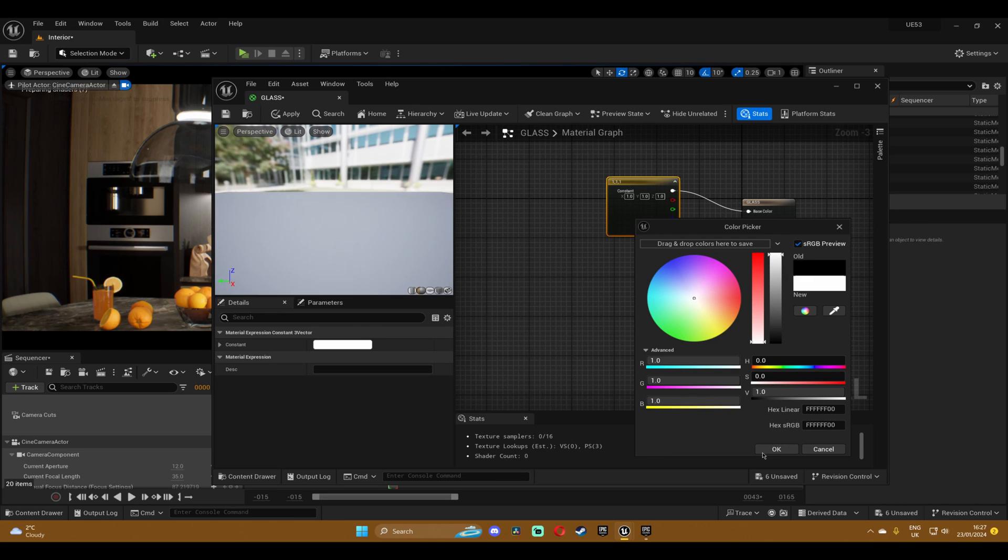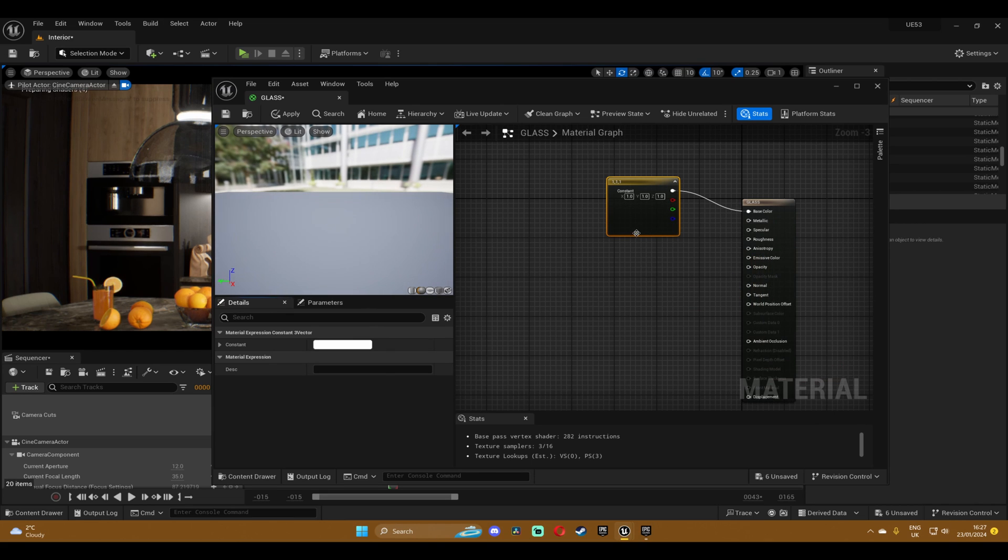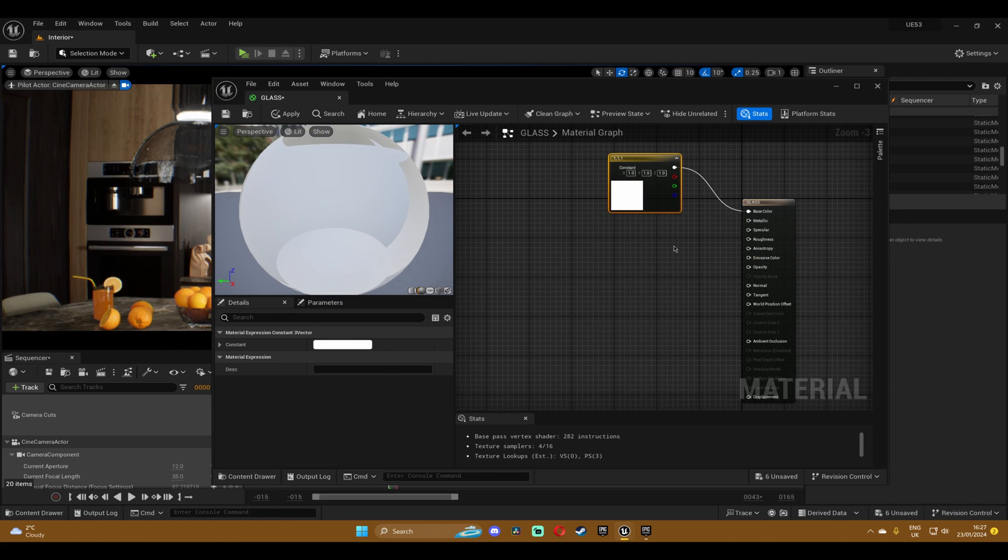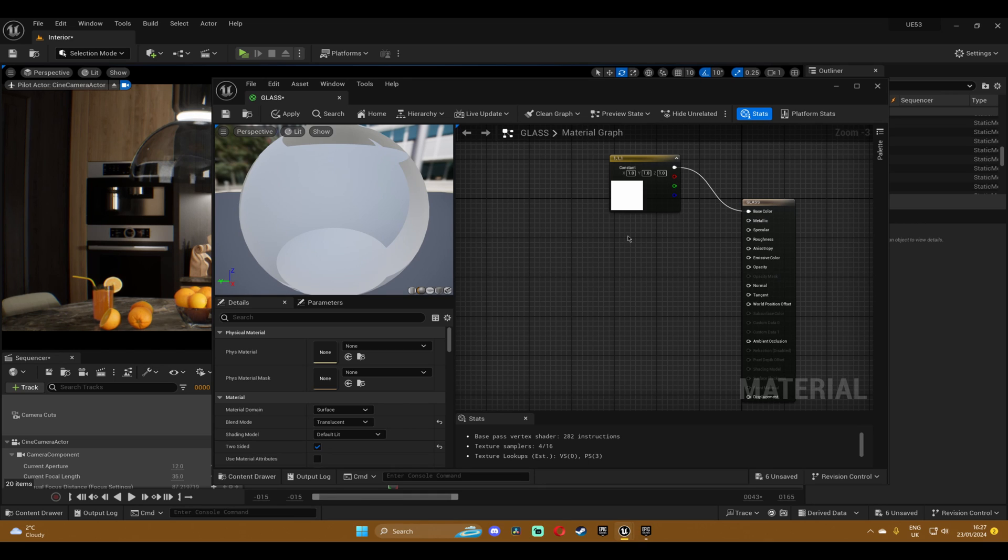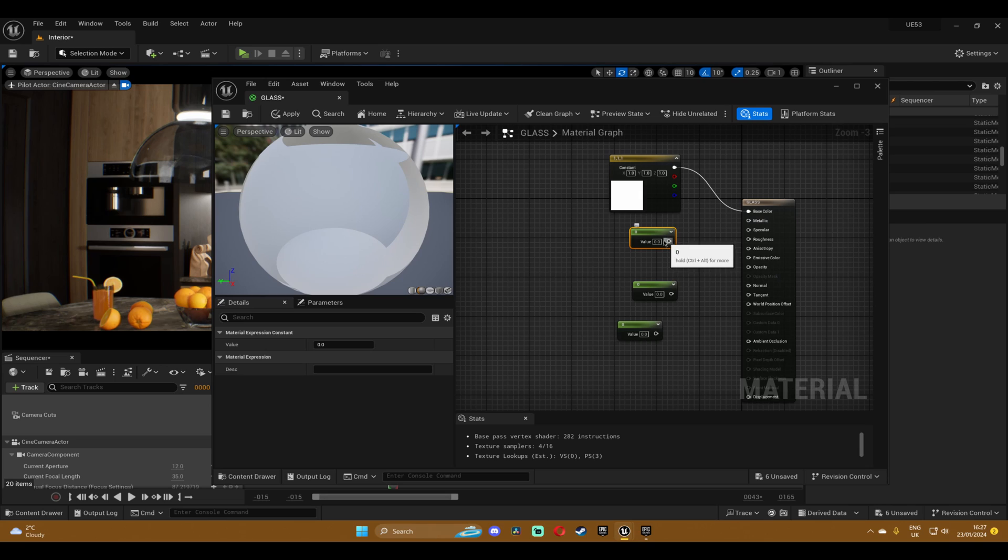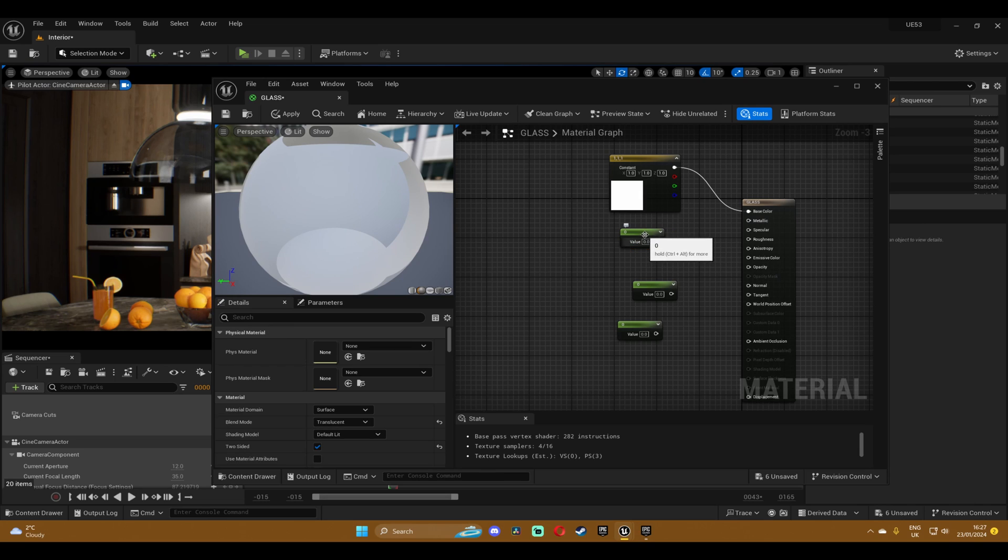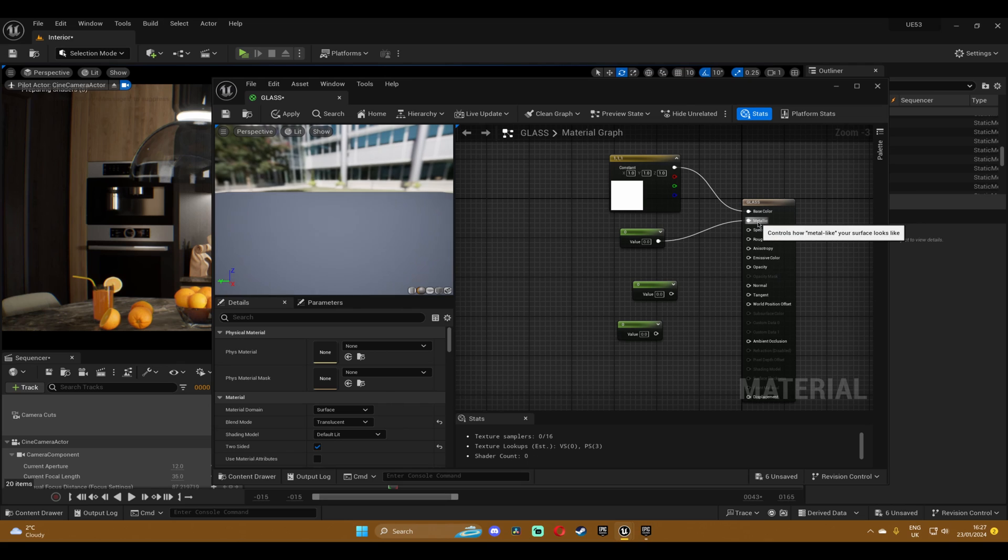And now we're gonna hold one and tap to create just simple constants. Now I'm gonna plug the first one into the metallic tab. I know that glass isn't metallic but for Lumen this is what works best, so I'm gonna change it to one.